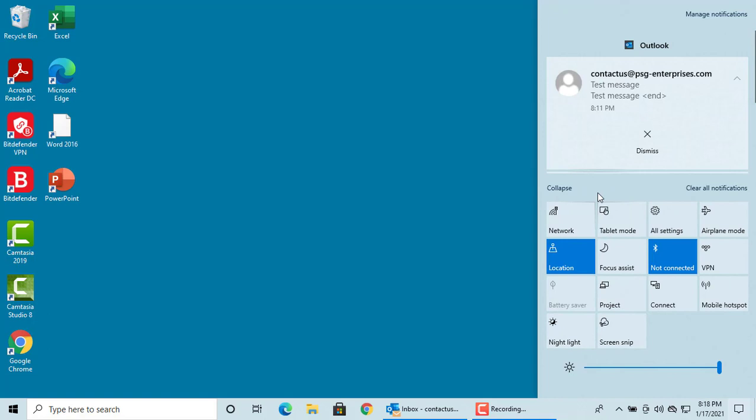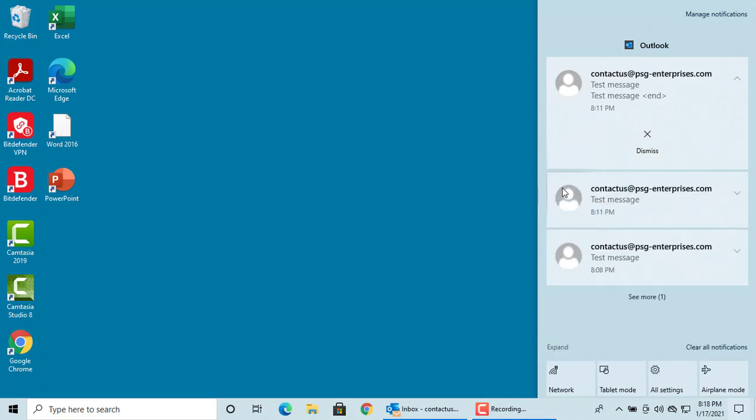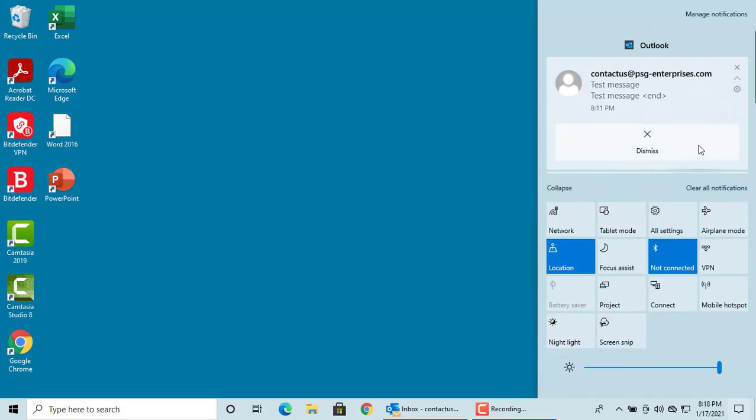The action center has two parts. The upper part displays messages from different apps and system components. Messages are grouped under headings corresponding to the notifying applications. You can click on Collapse button to view more messages, or click on Collapse icon to collapse message details.